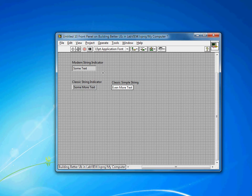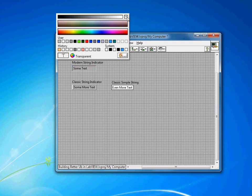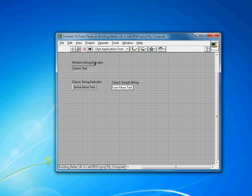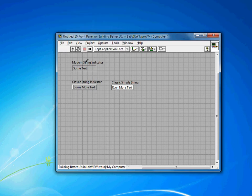But sometimes you want to have dynamic text on your front panel that isn't necessarily bounded by a box. Using the modern string indicator, or a common technique of using the recoloring tool to make the background transparent, you'll notice that you still have this bevel. And with the modern string indicator, you actually can't remove that.